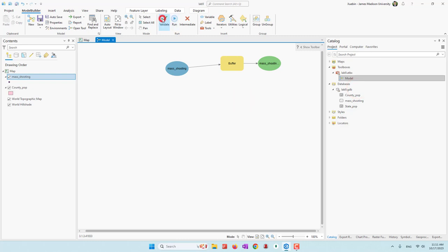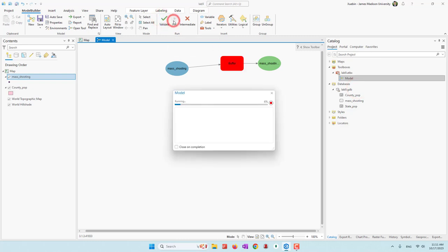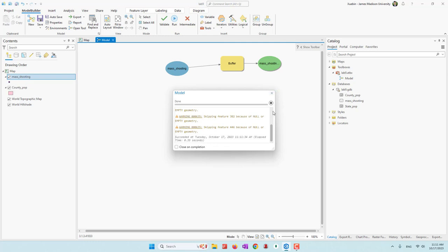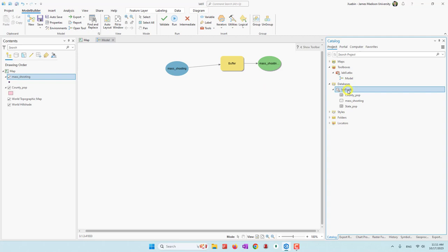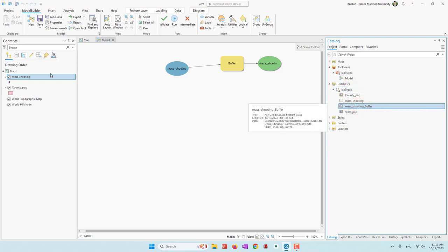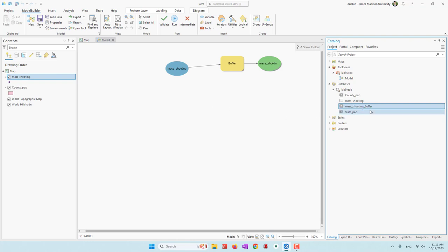Now let's validate and run this tool. You can see now it is finished. If I refresh my geodatabase, you can see the buffer has been created. You can bring that onto your map if you like, but that's just a buffer similar to what we created in our previous lab.